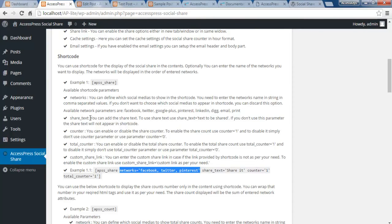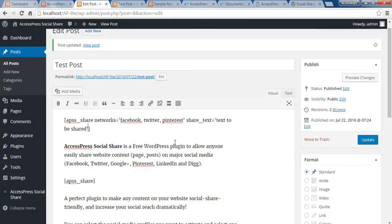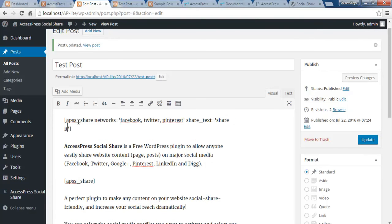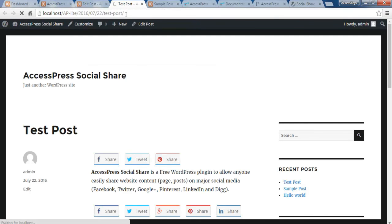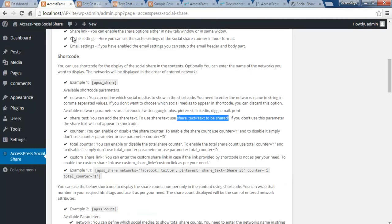Similarly, you can also use the shortcode to add a custom share text above your share button. The shortcode parameter to use is 'share_text,' and you can set any text you want. For example, let me add 'Share it' as the share text, update the post, and refresh — you'll find the small text 'Share it' appearing above the share buttons.